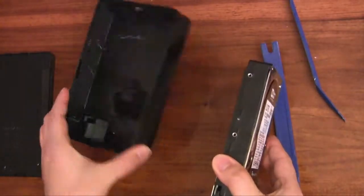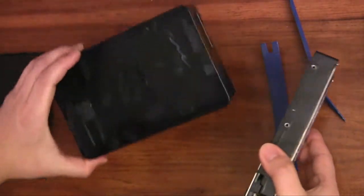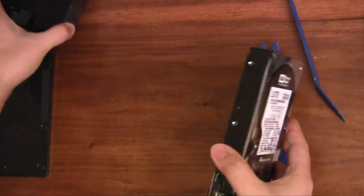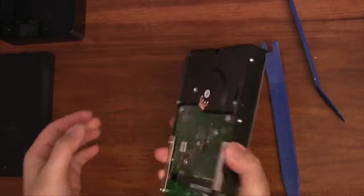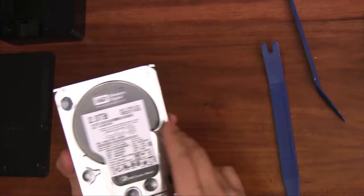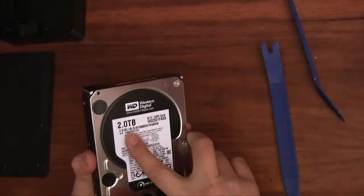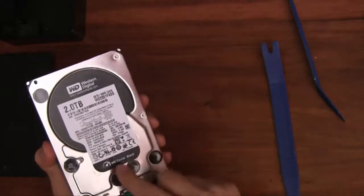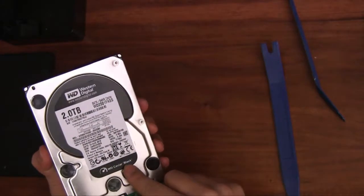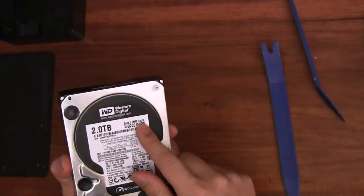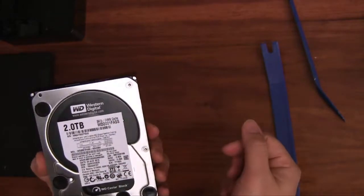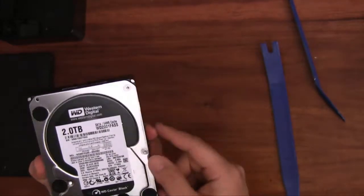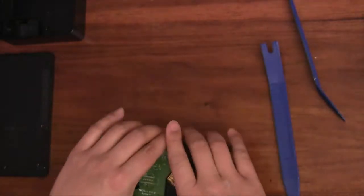I'm going to set this aside, this is just the plastic enclosure, and then take a look at this hard drive. This one is a two terabyte model. It's actually a pretty good one. It says Western Digital Caviar Black 64 megabit cache. So this is a nice one.